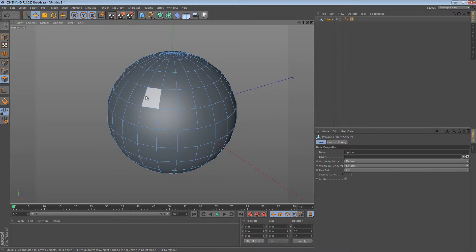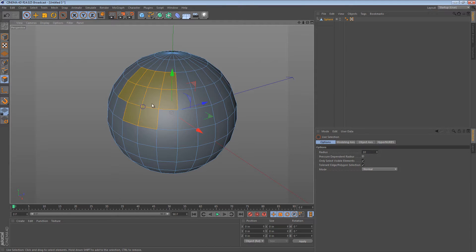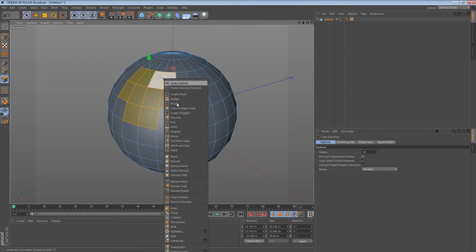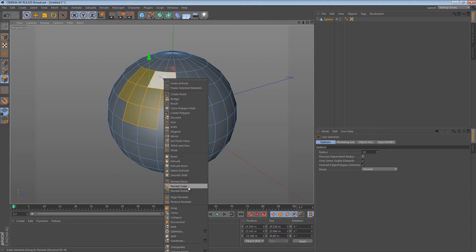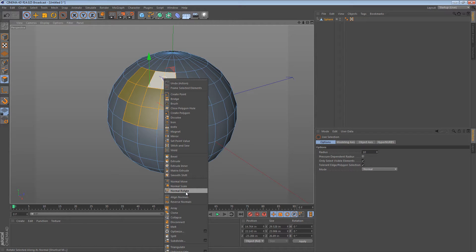If I select a few polygons and then I right click, I see I have normal move, normal scale, normal rotate.